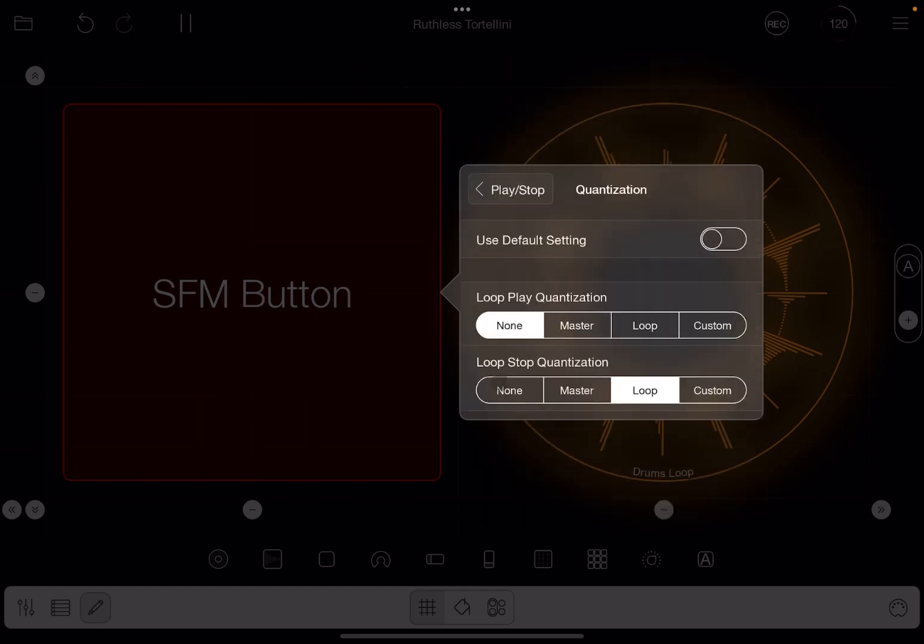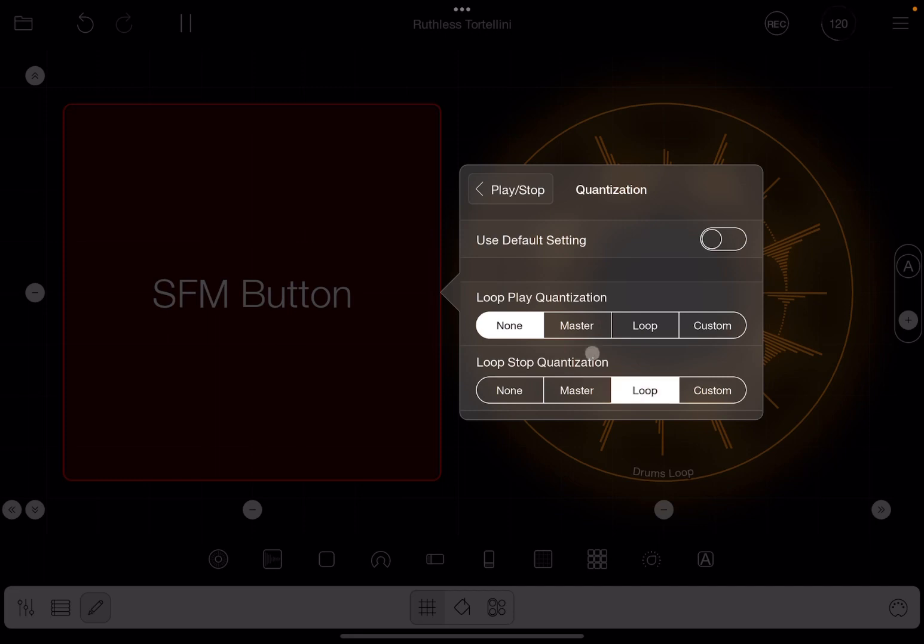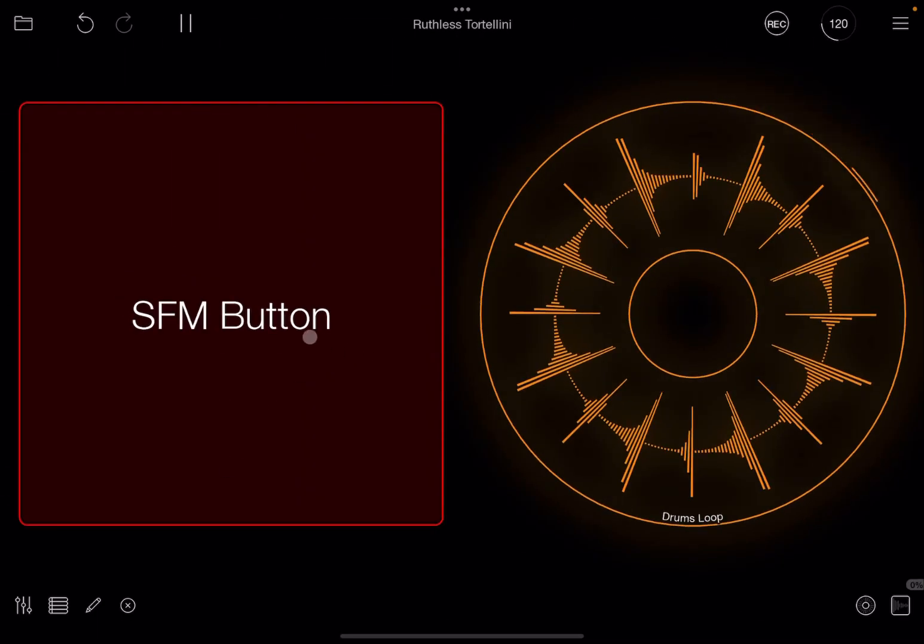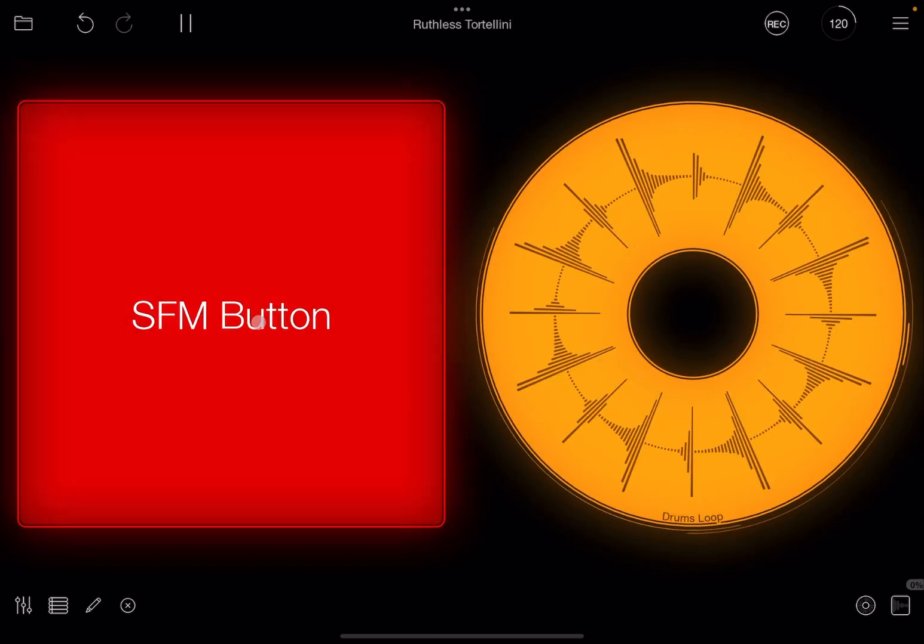But in terms of stopping, it's waiting for loop quantization, so it's waiting for the loop to start before it stops. You have other settings, of course. You can go to master settings and you can do it for both of course. So you can have also none for both, which means start and stop immediately.